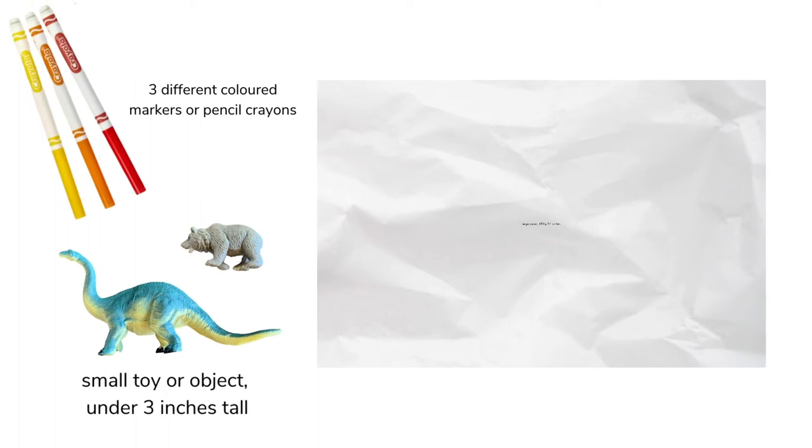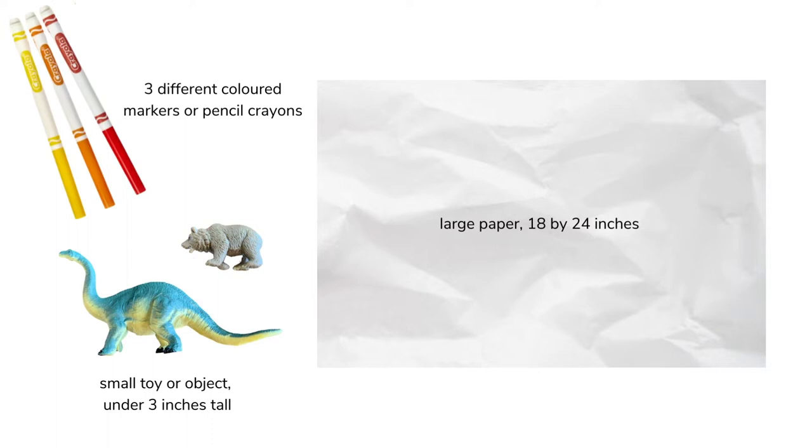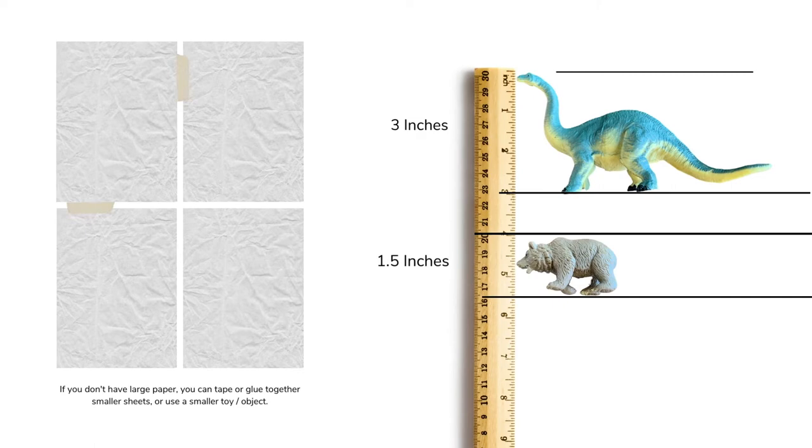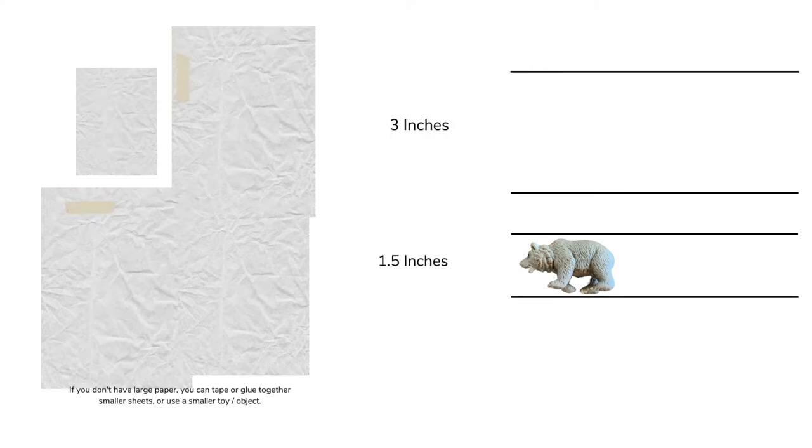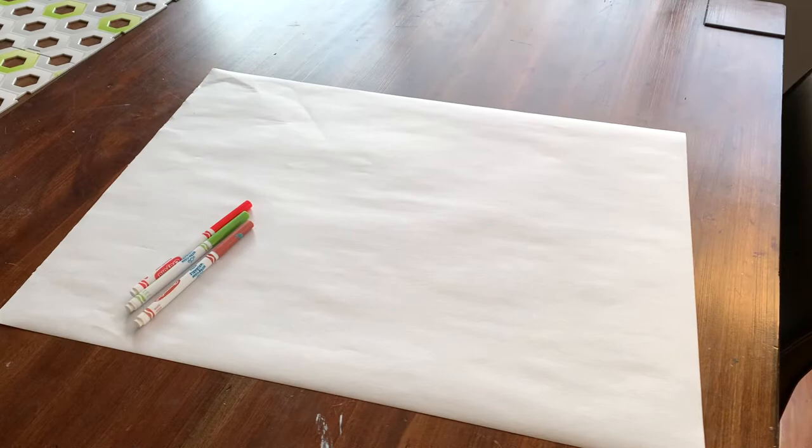You're going to need a large sheet of paper. I'm using paper that's 18 by 24 inches, three different colored markers or pencil crayons, and a small toy or object that is smaller than three inches tall. If you don't have a large sheet of paper, you can tape together smaller sheets or just use a smaller object.